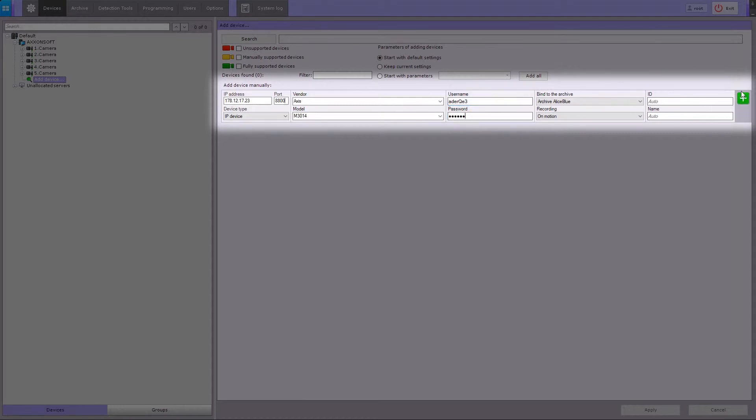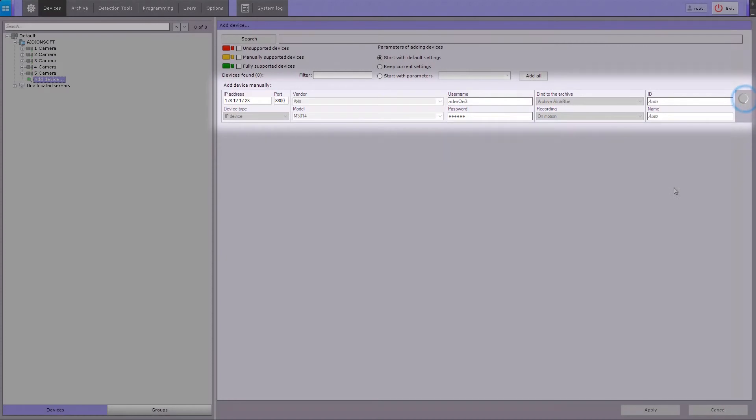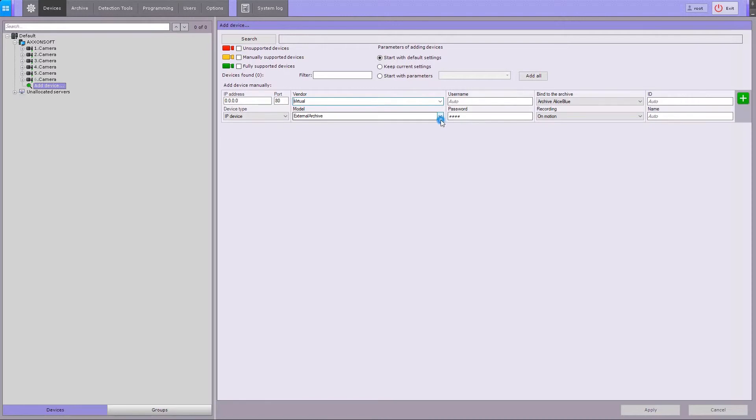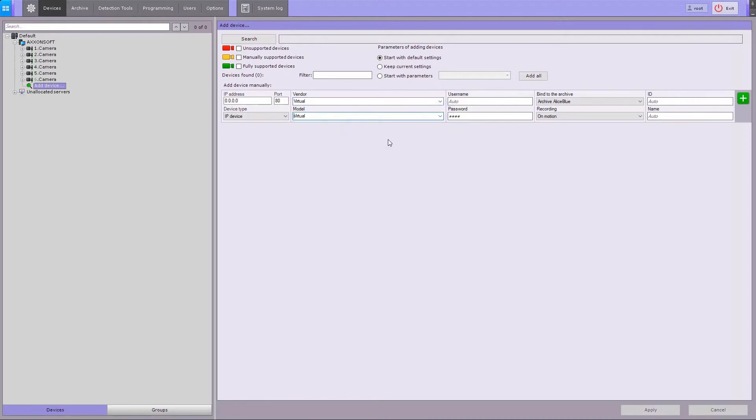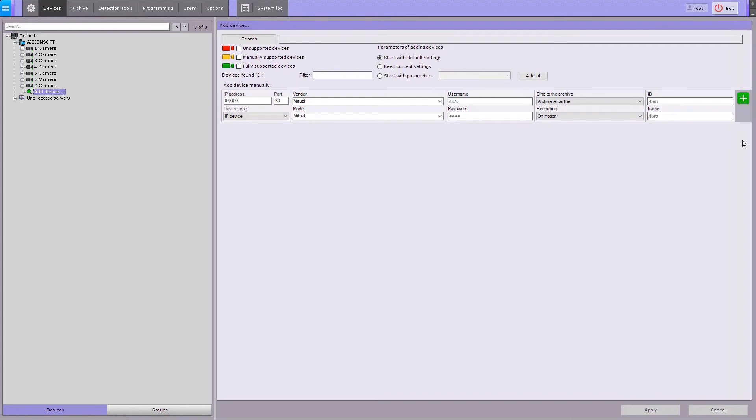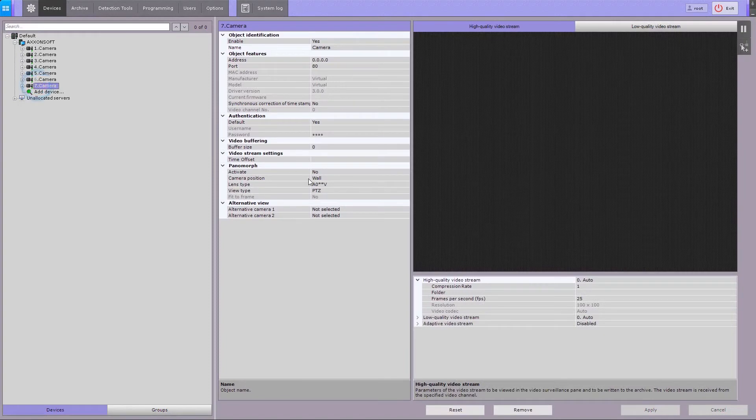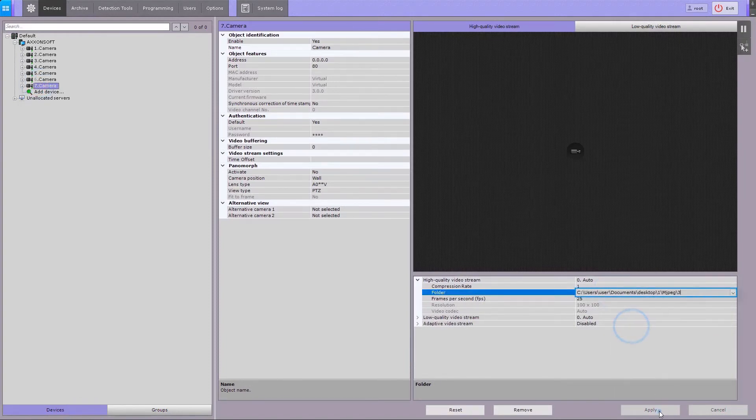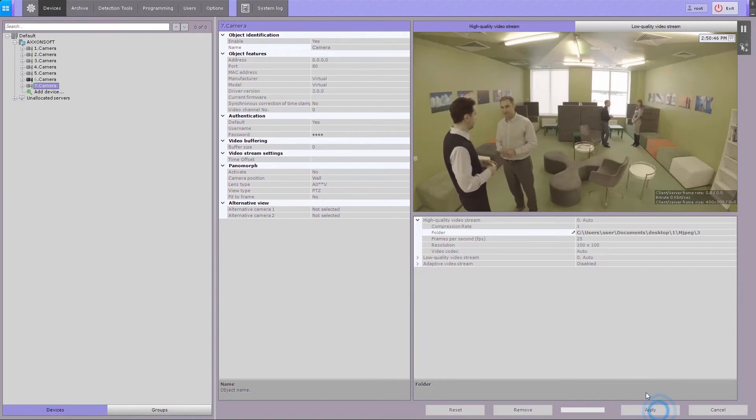Press plus to add the device to the list. For testing purposes, you can add a virtual camera and simulate a camera stream by playing back video footage. Select Virtual as the manufacturer and Virtual as the model, specify the archive to record to, and press plus. In camera settings, enter the path to the video file.